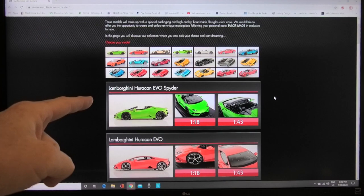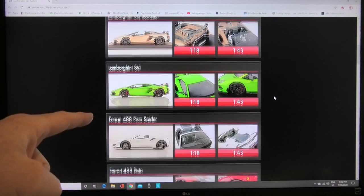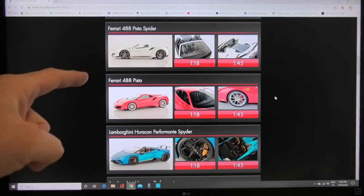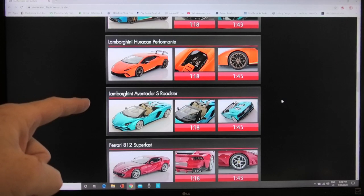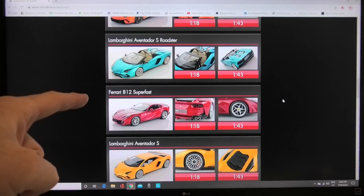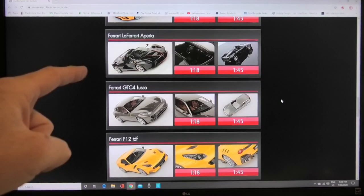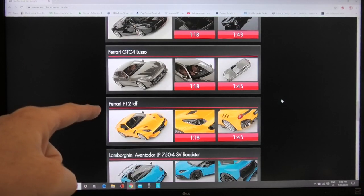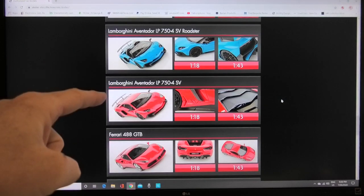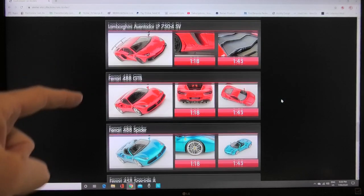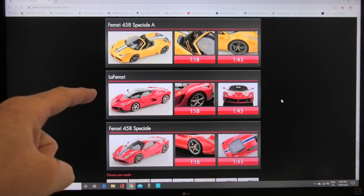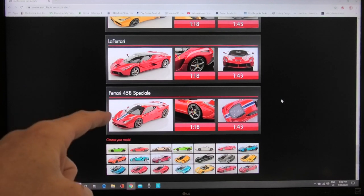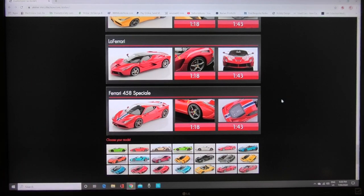Lamborghini Huracan Evo Spider, Huracan Evo Coupe, SVJ Roadster, SVJ Coupe, 488 Pista Spider and the Pista Coupe, Huracan Performante Spider and the Performante Coupe, Aventador S Roadster, Ferrari 812 Superfast, Lamborghini Aventador S Coupe, the Laff Aperta, GTC 4 Lusso, F12 TDF and we've got the LP SV Roadster, the LP SV Coupe, 488 GTB and the 488 Spider, 458 Speciale Aperta, LaFerrari and the model that I just ordered which will be being removed I suspect shortly off this Italia service is the Ferrari 458 Speciale.